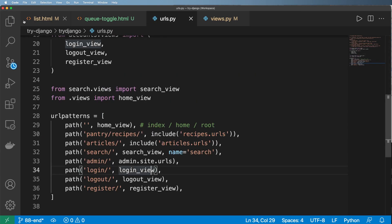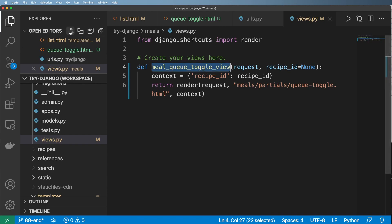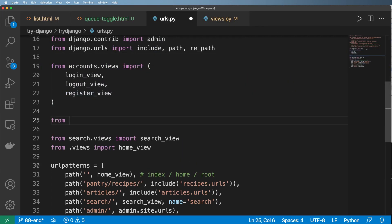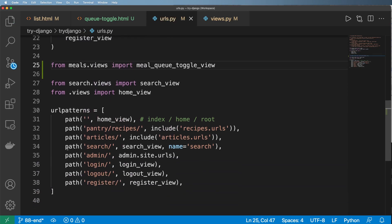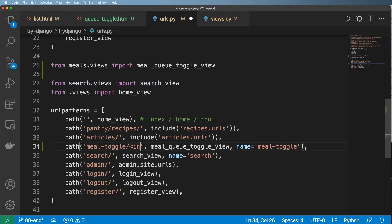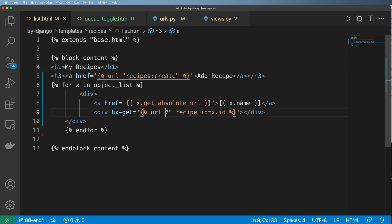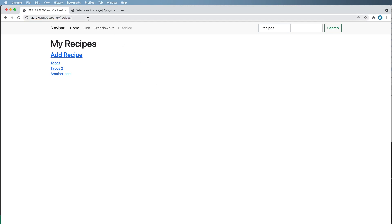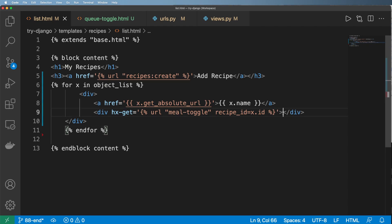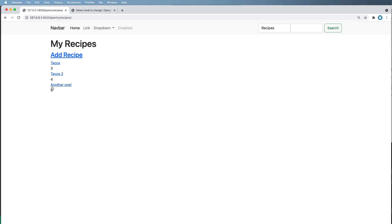We need to configure that URL in our main configuration URLs — in the try-Django URLs file. This is where we bring in our meal_queue_toggle_view. We do: from meals.views import MealQueueToggleView, give it a name of 'meal-toggle', and add in a wildcard for the actual recipe ID looking only for integers. Now in the actual list HTML we can do 'meal-dash-toggle', and we should be able to see the ID — we just need to add the trigger, which in this case is 'revealed'.